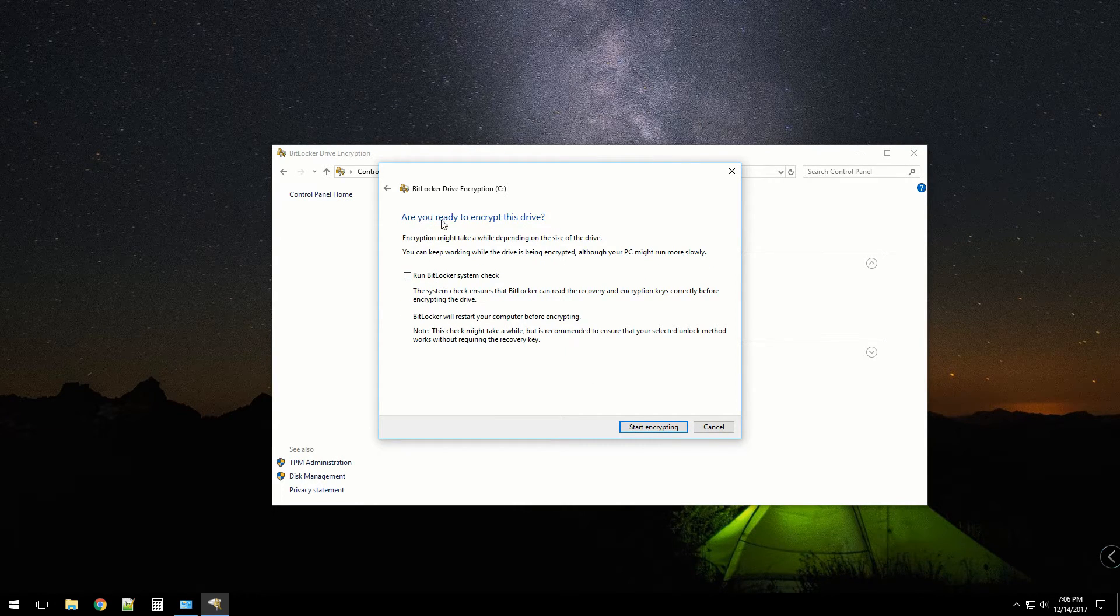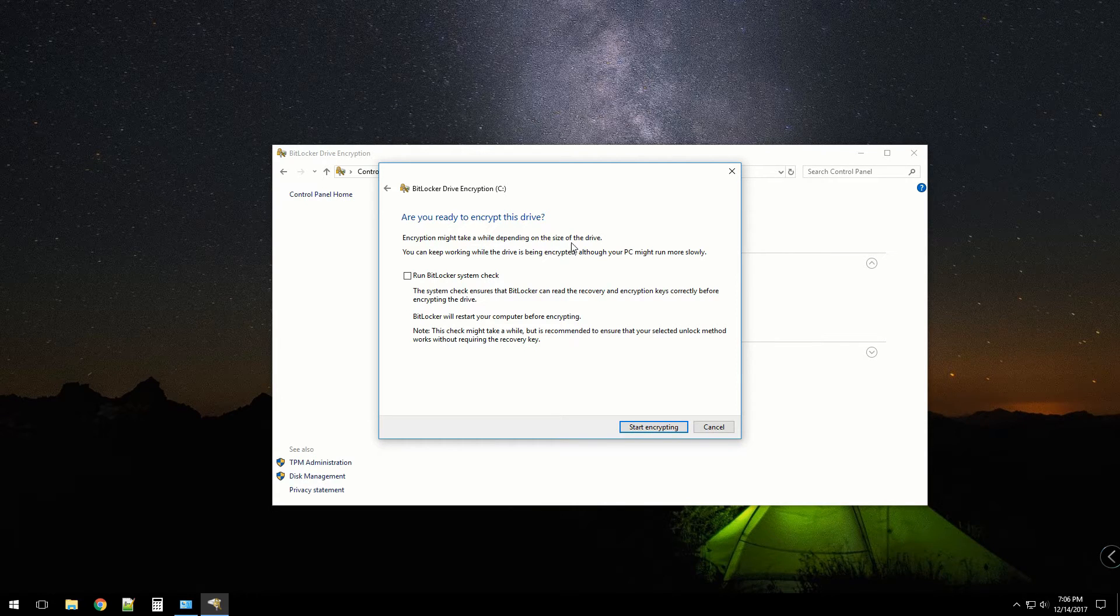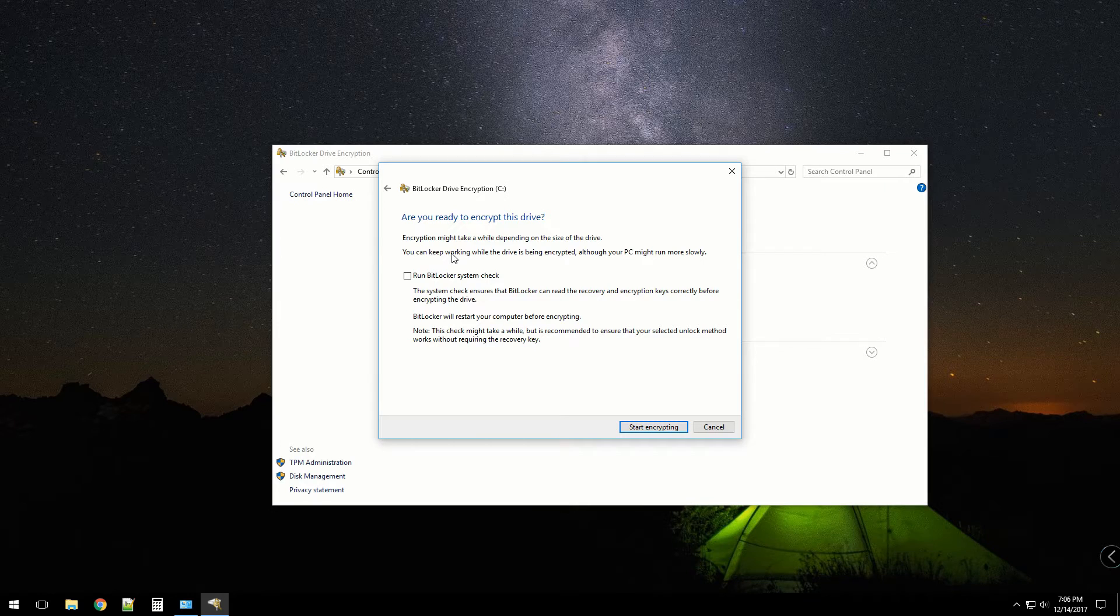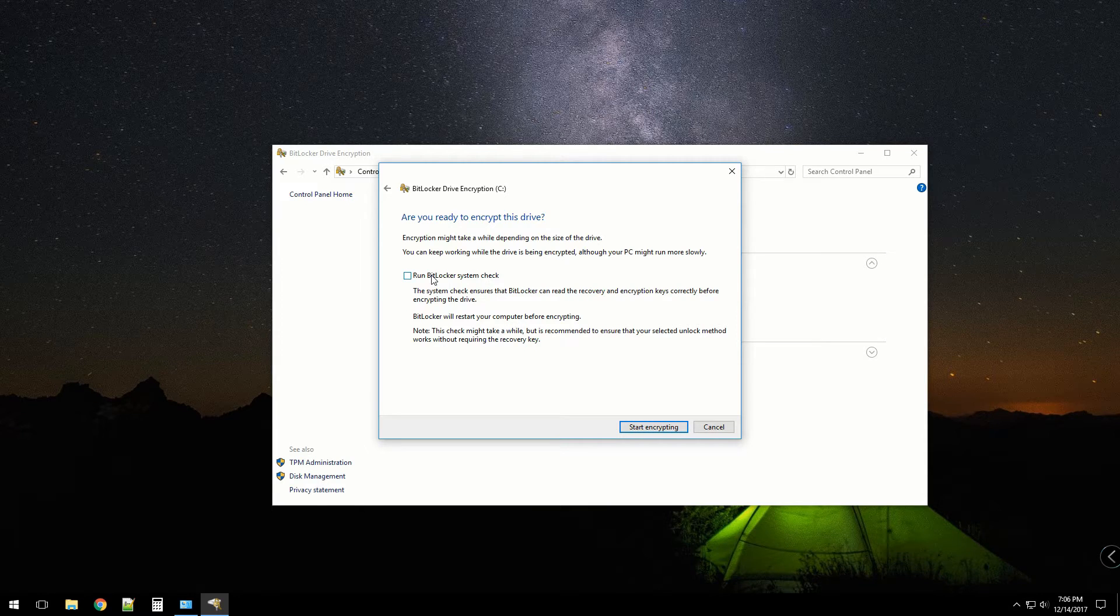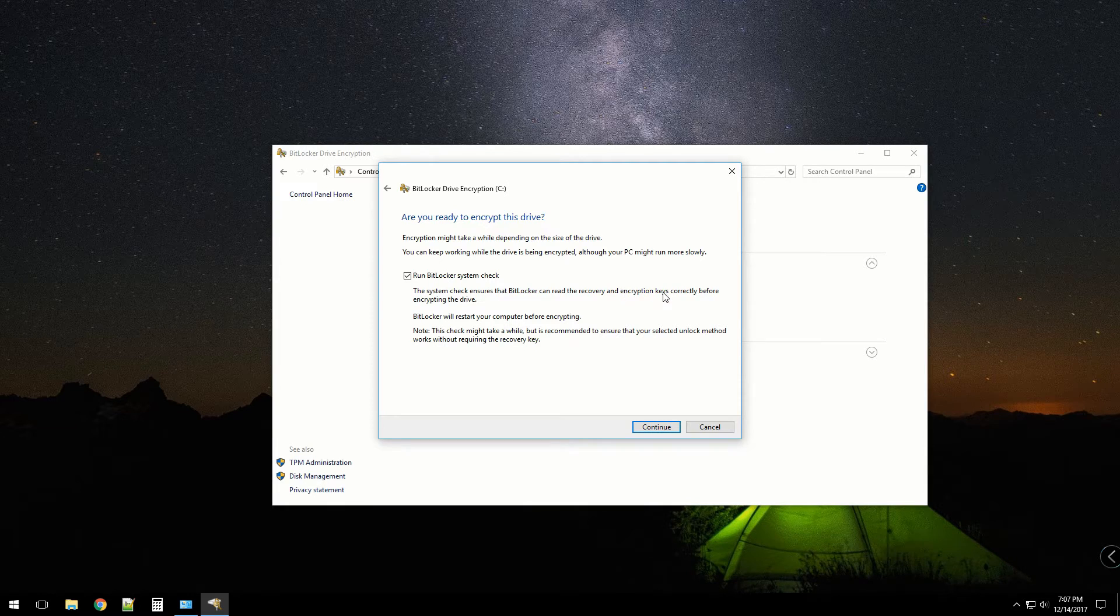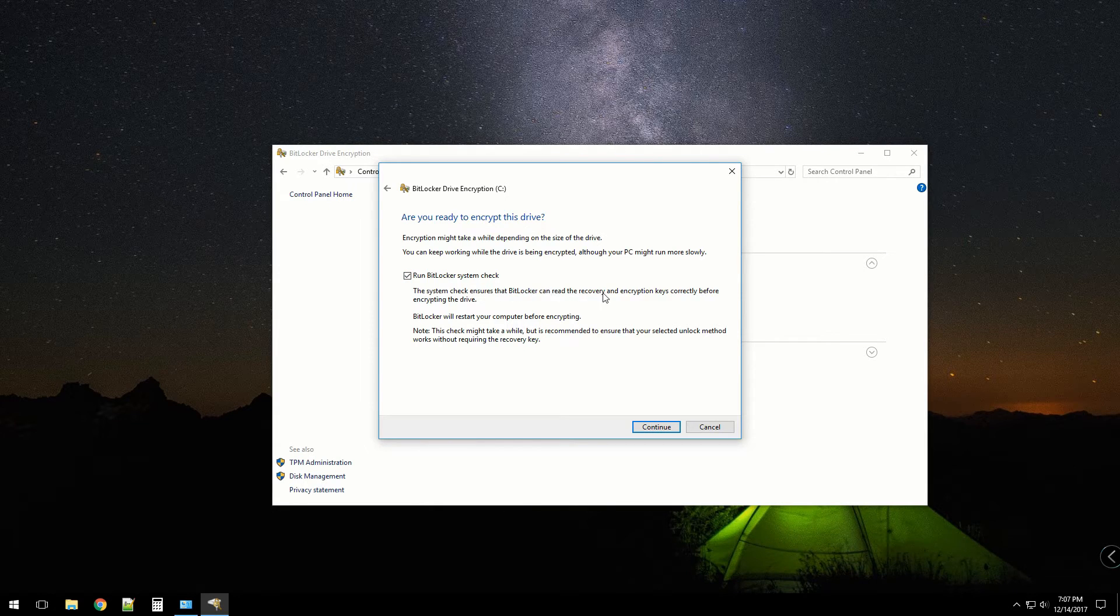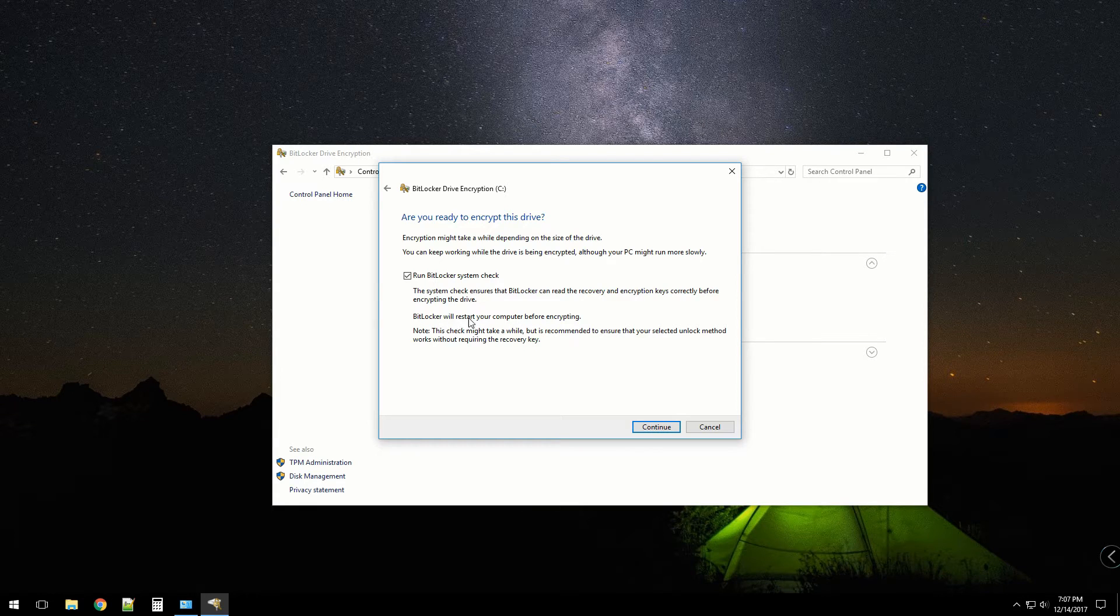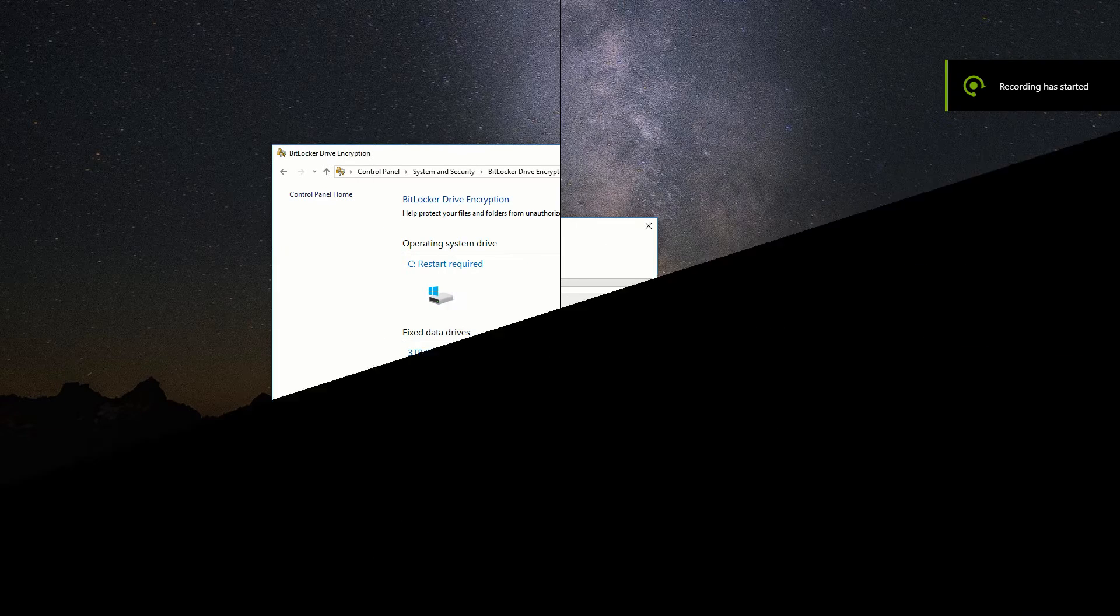Are you ready to encrypt this drive? Encryption might take a while depending on the size of your drive. You can keep working while the drive is being encrypted, although the PC may run more slowly. I'm going to check that off because I do want to make sure that occurs. So we're going to restart.